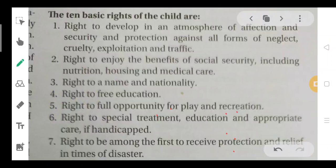Second topic — the basic rights of the child. First: right to develop in an atmosphere of affection and security, and protection against all problems of neglect, exploitation, and trafficking.